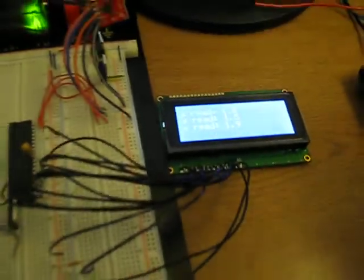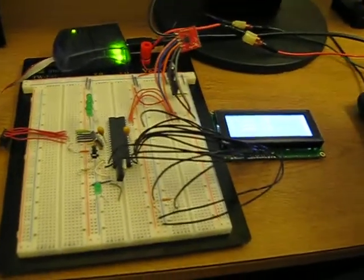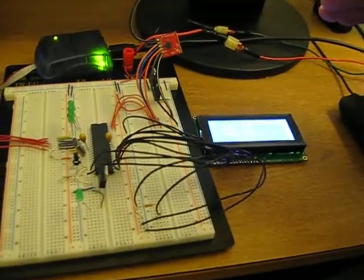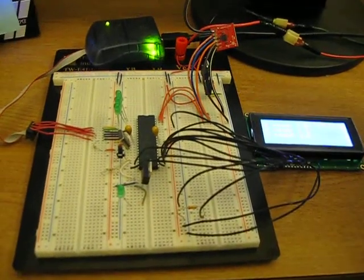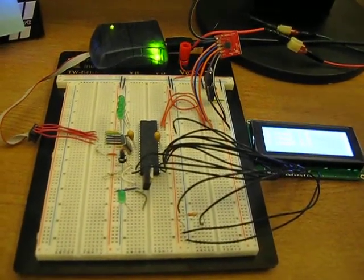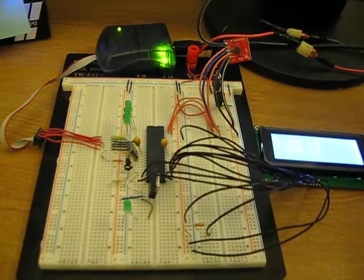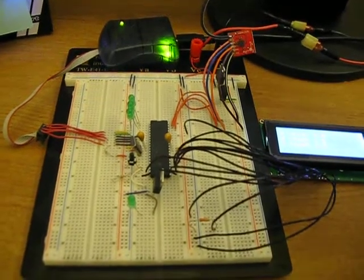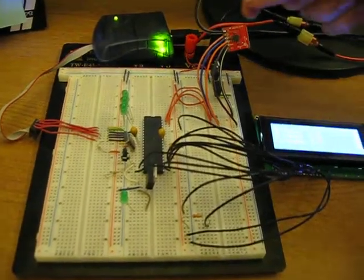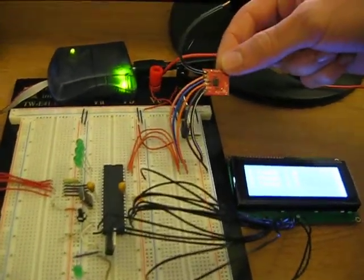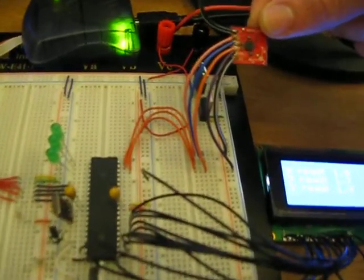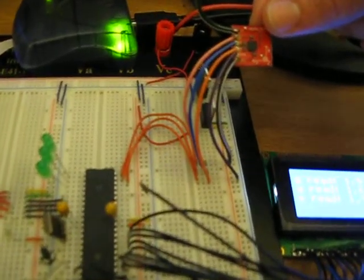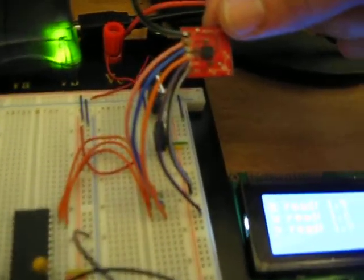Our accelerometer runs at 3.3 volts, so at a steady state of zero Gs, the accelerometer should give off VSS divided by 2, which in our case is 3.3 divided by 2. It'll be roughly 1.6 to 1.7. Right now our Y-axis, if you can see on the screen (it might be difficult with this camera), is giving off 1.6.